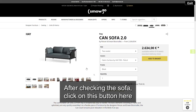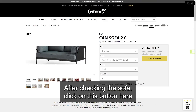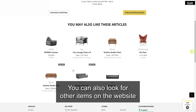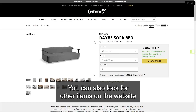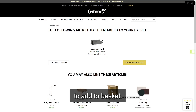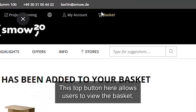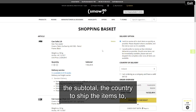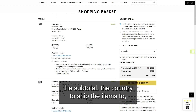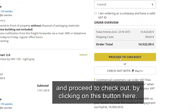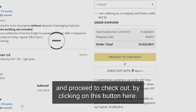After checking the sofa, click on this button here to add to basket. You can also look for other items on the website to add to basket. This top button here allows users to view the basket, the subtotal, the country to ship the items to, and proceed to checkout by clicking on this button here.